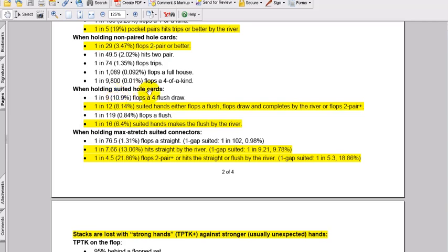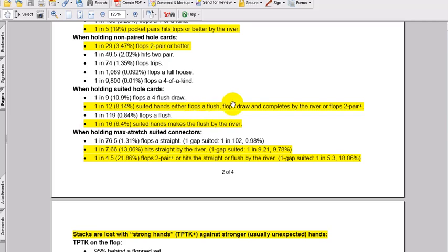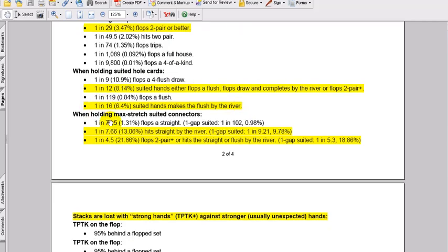Trips or better. When holding non-paired hold cards, only 1 in 29 flops is going to be 2 pair better. So that means basically you're getting 28 to 1 odds to make that call if you're only banking on playing on if you're going to hit 2 pair better on the flop. Hitting 2 pair with non-paired holdings, non-paired hold cards, basically 49 to 1. Flopping trips with unpaired hold cards is 73 to 1. Flopping that full house is 1,088 to 1. And flopping 4 of a kind with non-paired hold cards is 9,799 to 1. When holding suited hold cards, 8 to 1 against flopping a 4 flush draw. And 118 to 1 against flopping the flush itself.